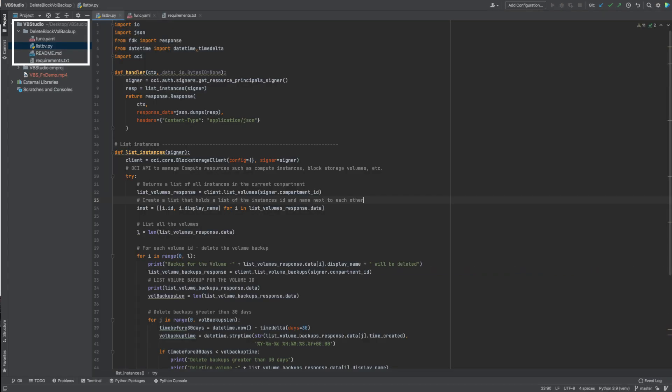Here, we are going to add three files: List bb.py, function.yaml, and requirements.txt.